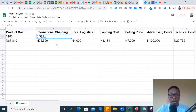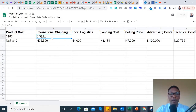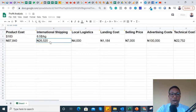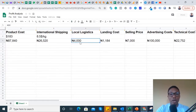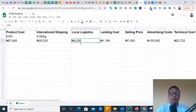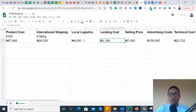In the second column, we have international shipping — the cost of shipping the products from China straight to Nigeria. I've added that it's going to cost about $8.50 per kg, which is the going rate as of November 2020. I've also put a breakdown in the formula of how we arrived at the international shipping cost. In the third column, we have local logistics — what it's going to cost you to transport your goods from the office of the shipping agent here in Lagos to where you're going to be shipping out from to your customer. It could be your home or the office of your logistics partner. Putting all three costs together helps us find out what our landing cost is going to be.